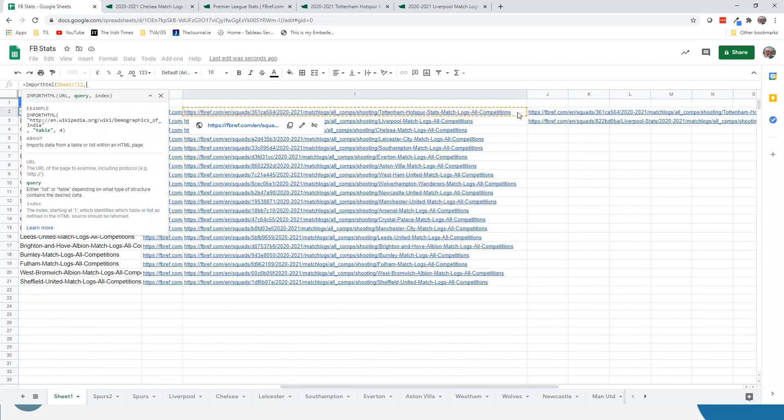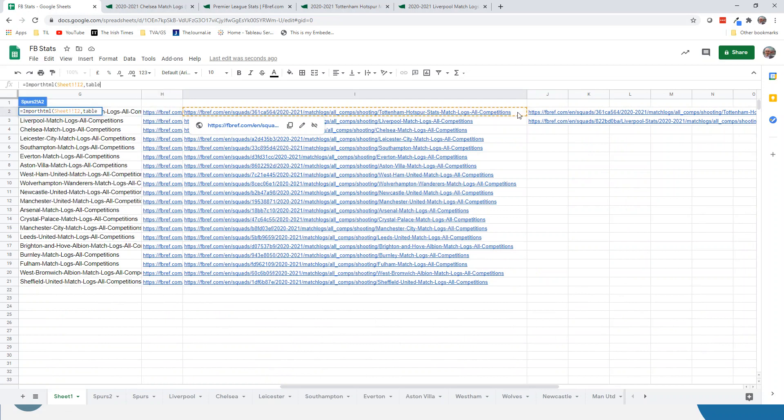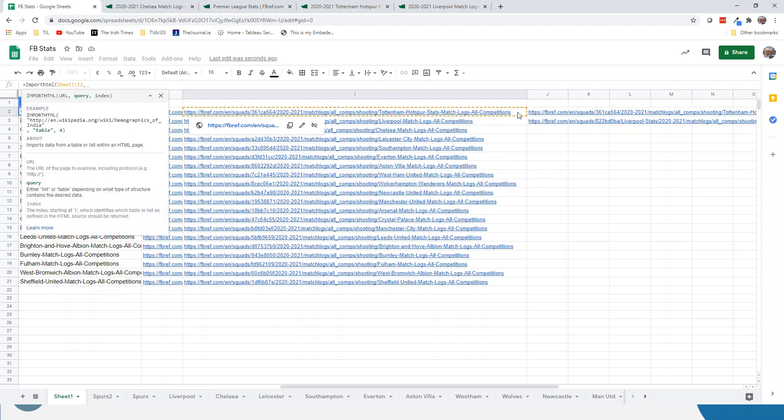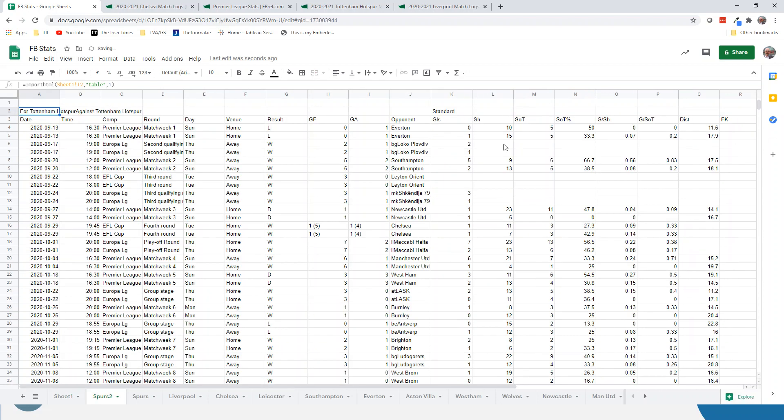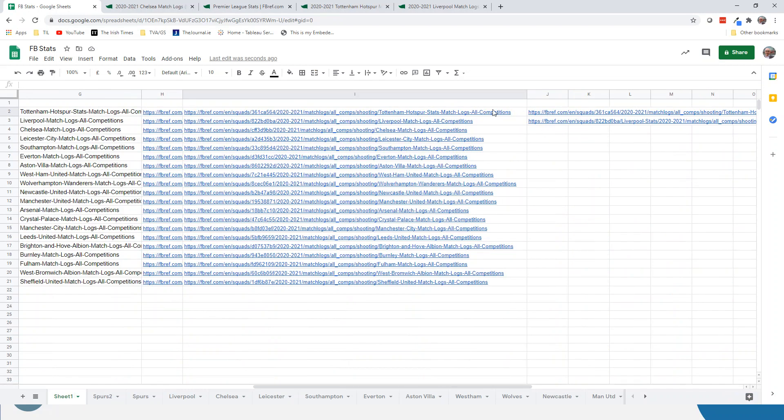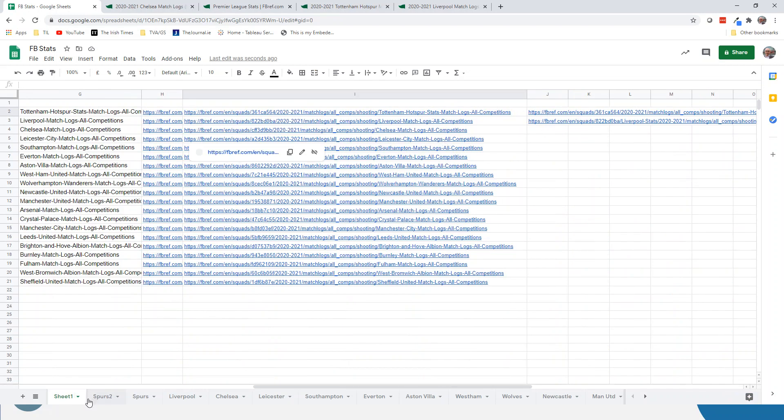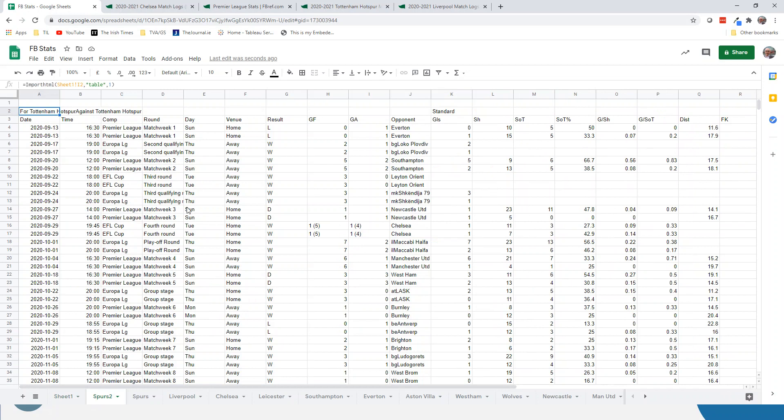You can see on this Spurs 2 sheet that I've created, there is the table imported, but it's imported now from the link. So if I update the link, which I did to passing, this would then update as well. Now, one thing I did notice when I imported it is every row is there twice for each team.